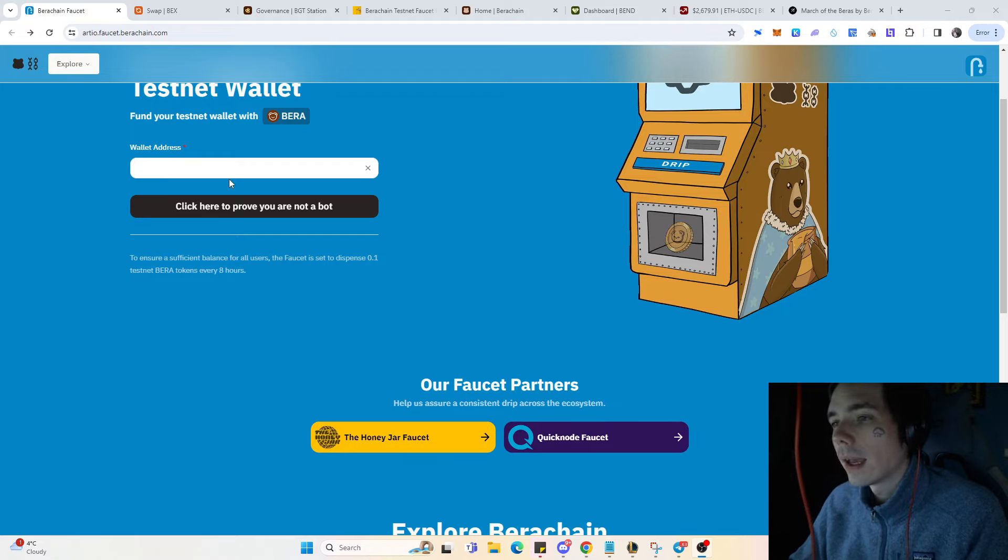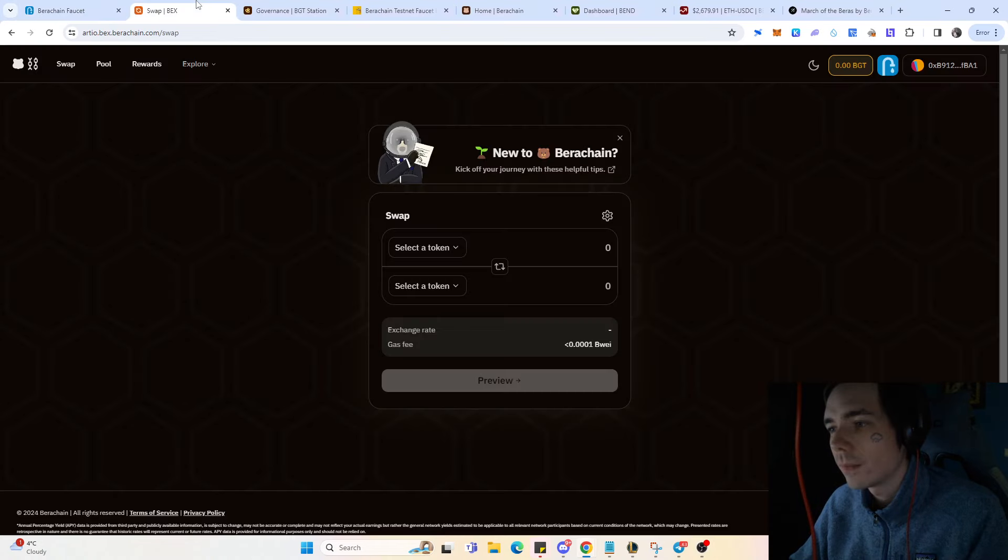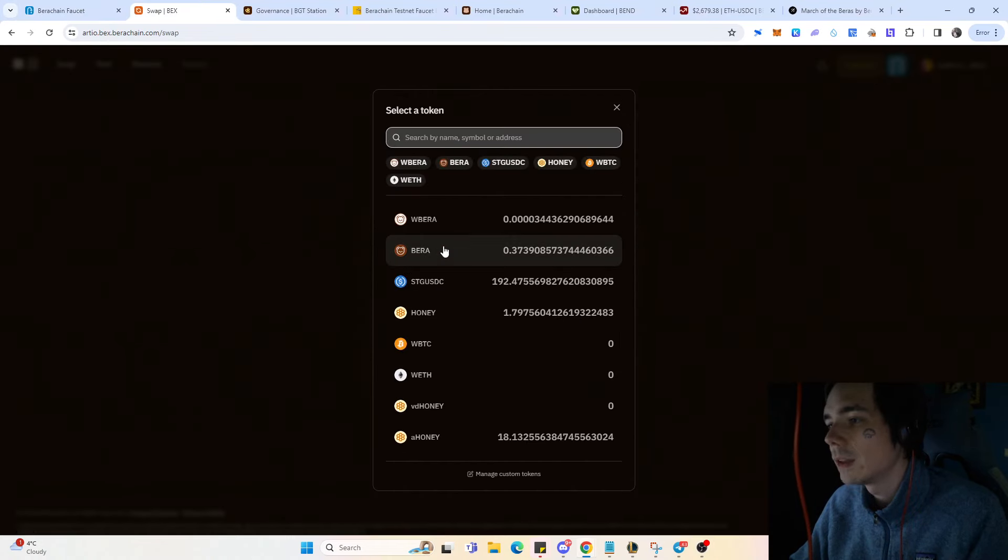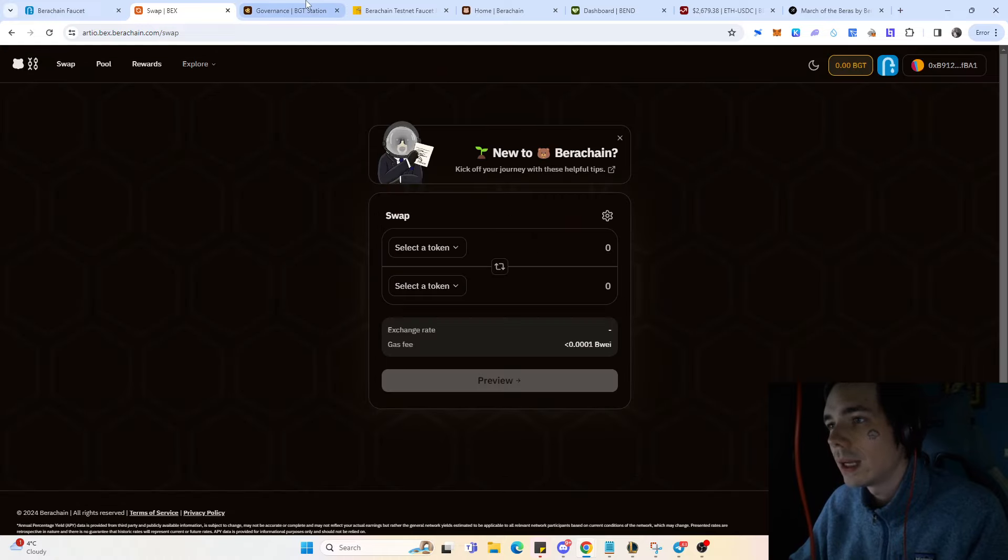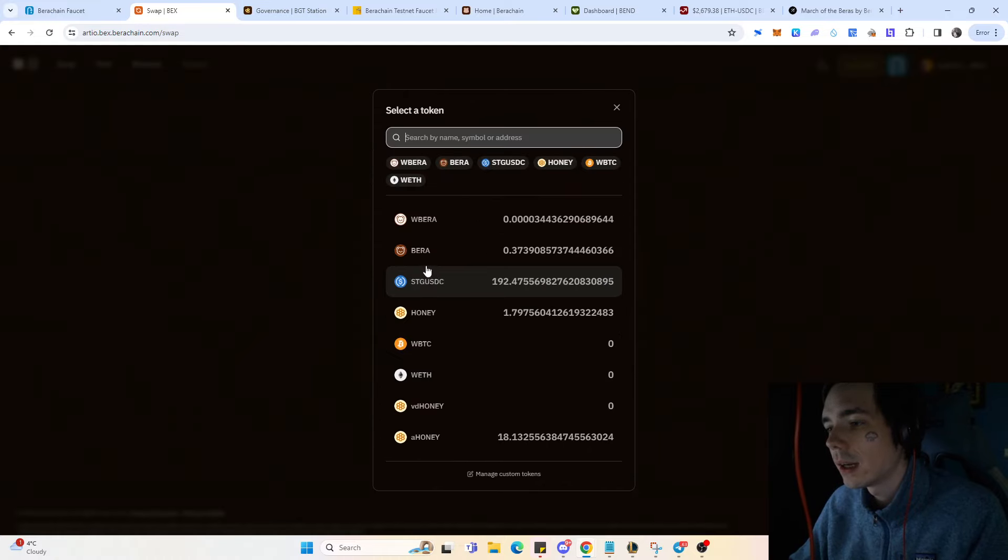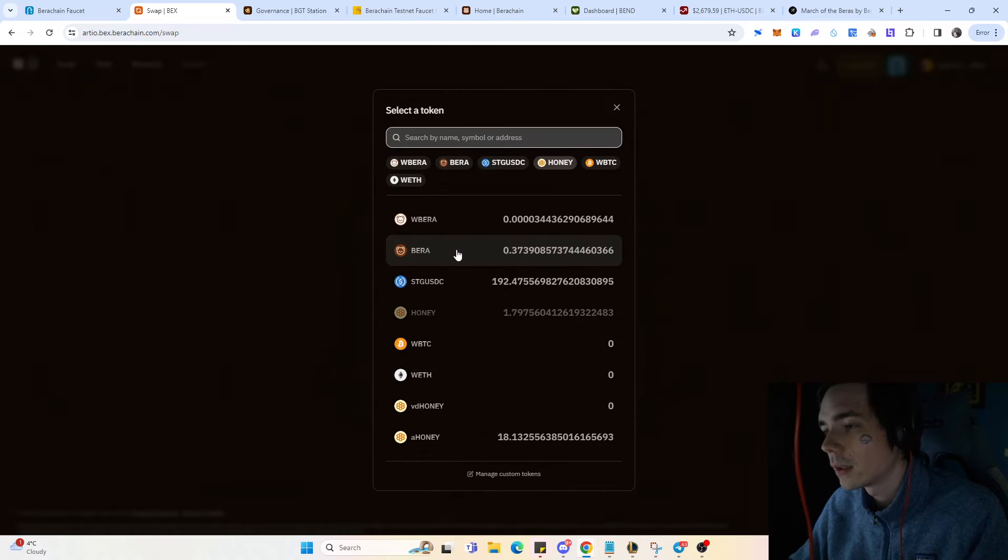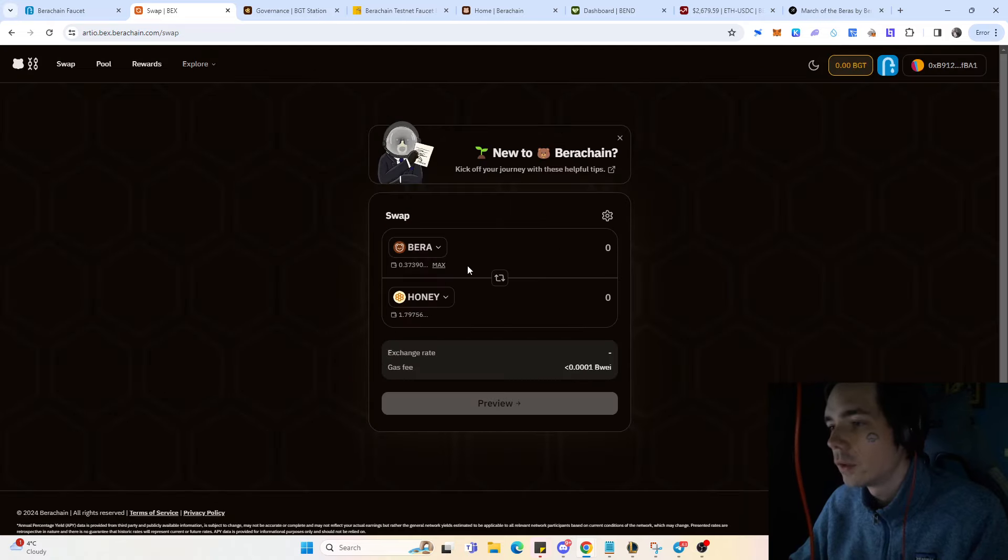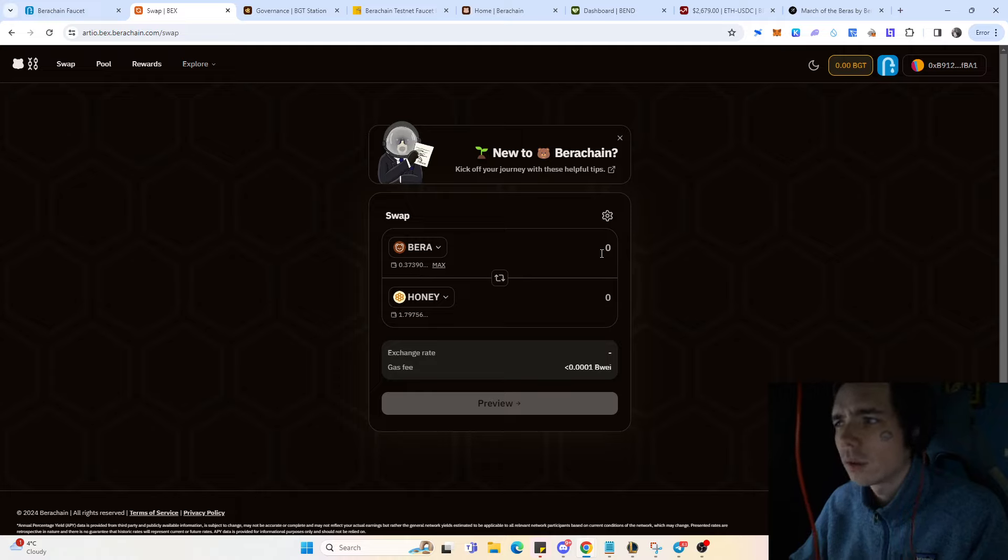Once you get your tokens to be able to swap and do something on the network, you'll need honey tokens. If you want to get some honey tokens, come over here and simply swap some of your Bauer tokens into honey. That also plays a big part.